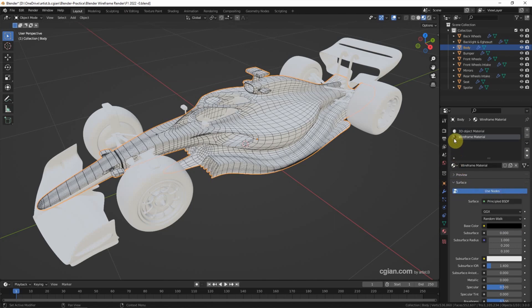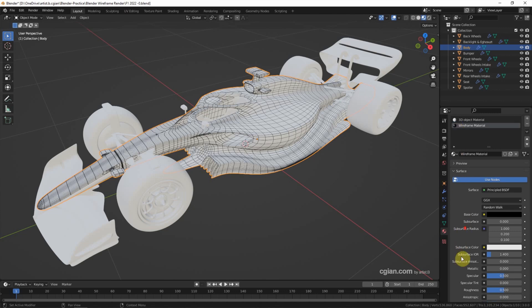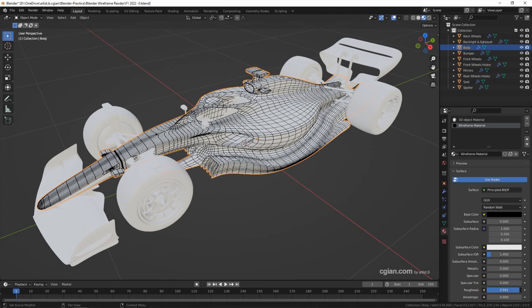Actually, we can reduce the roughness of the wireframe. We can decrease the specular and increase the roughness.